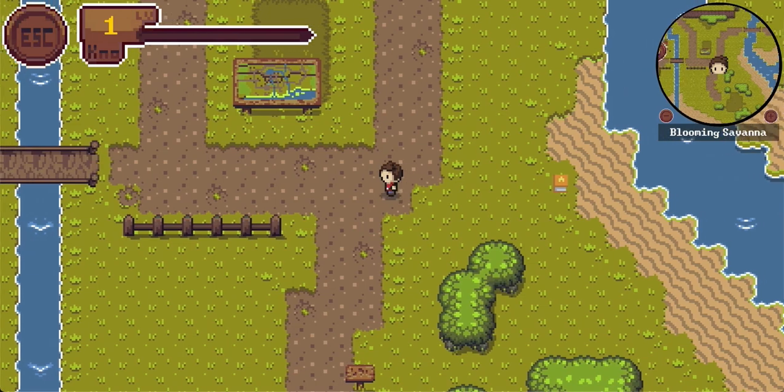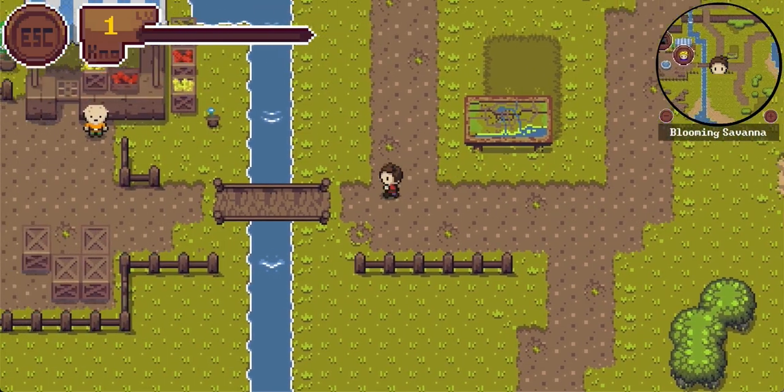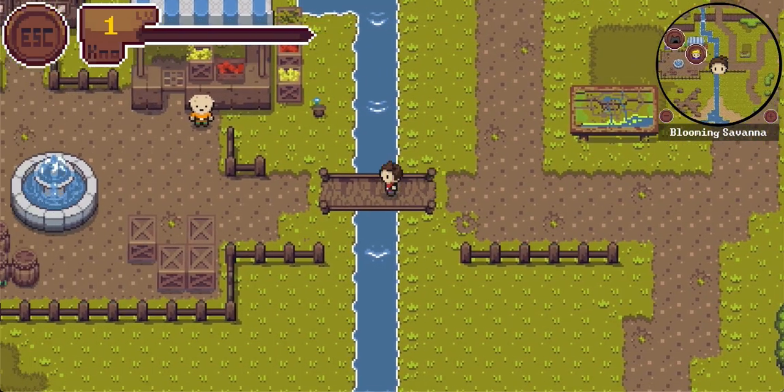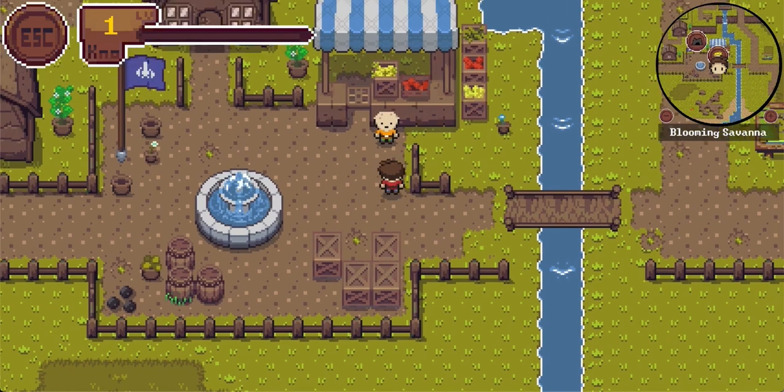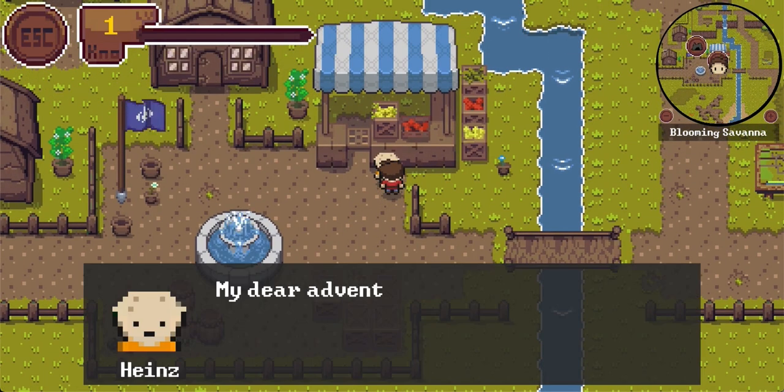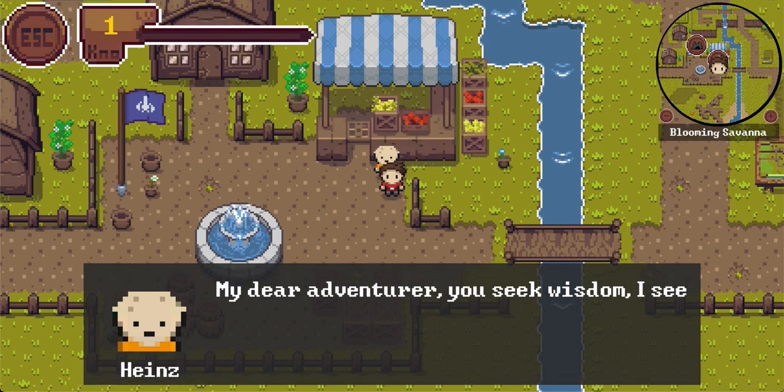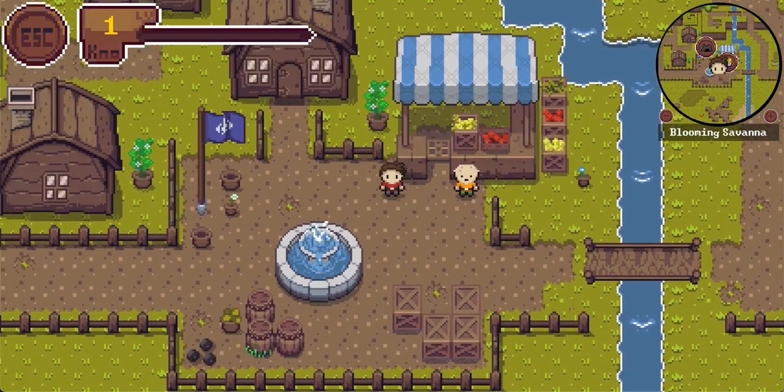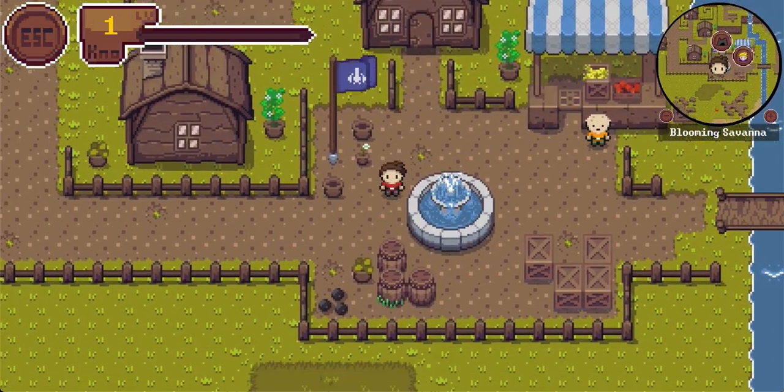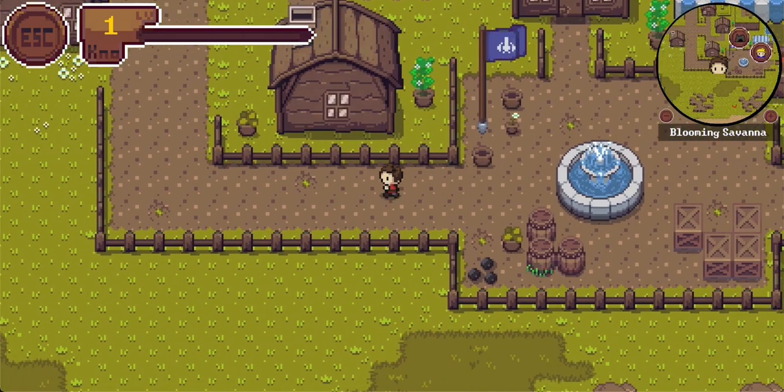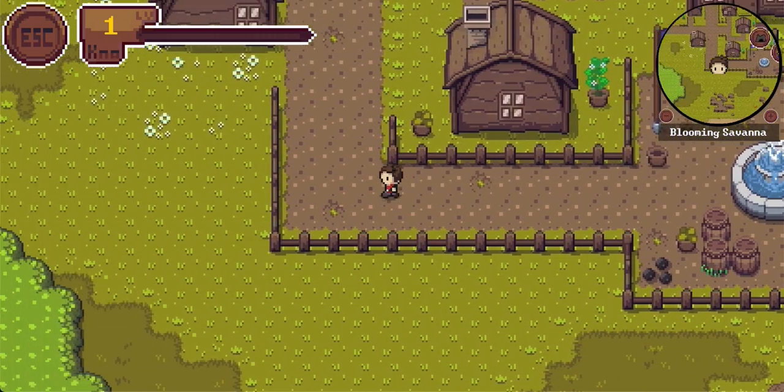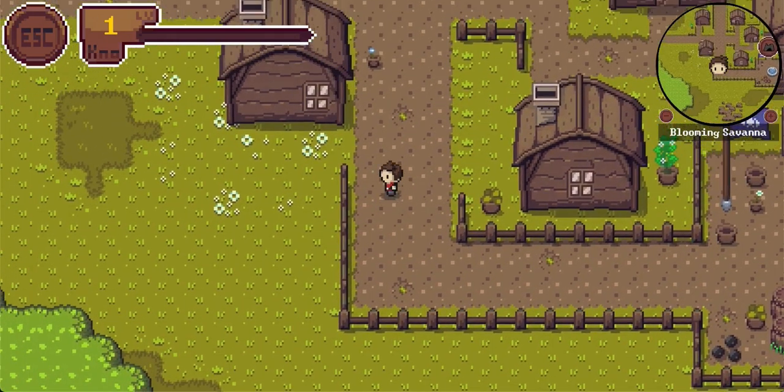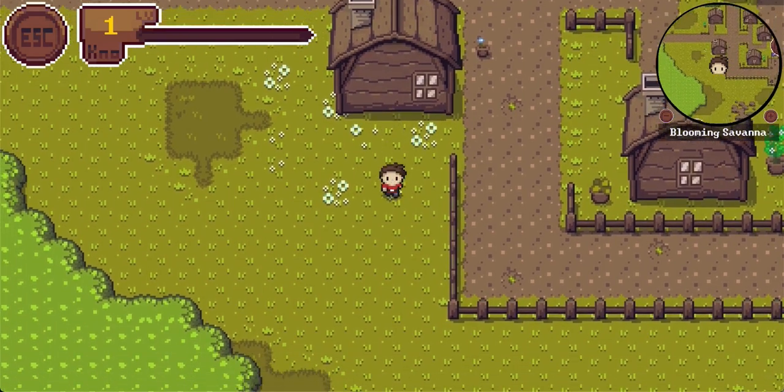We can also interact with non-playable characters. Like that one here. Oh, my dear adventurer, you seek wisdom, I see. This one doesn't tell us much, but there are also characters hidden who will give us some content. Let's explore the world and maybe find the first minigame.